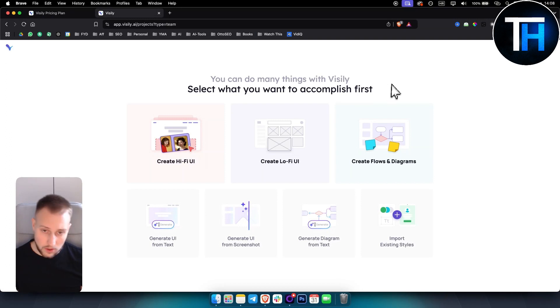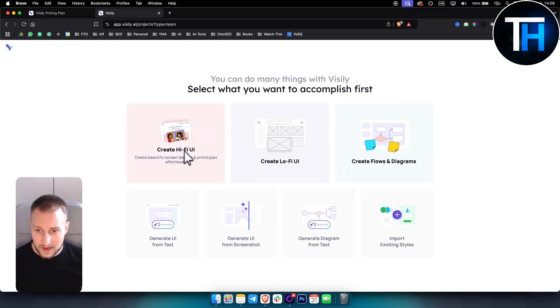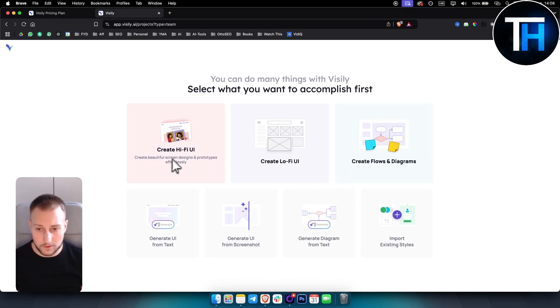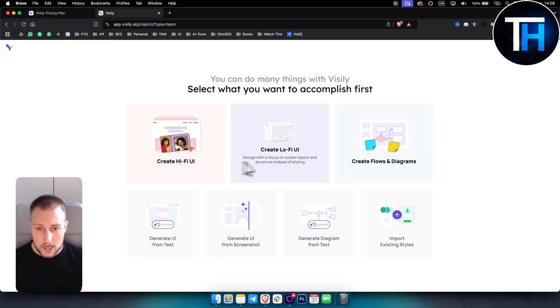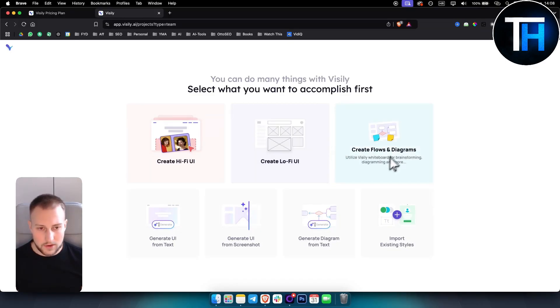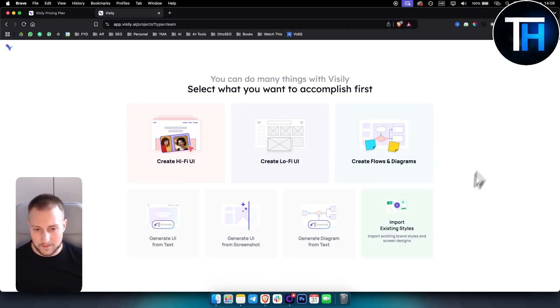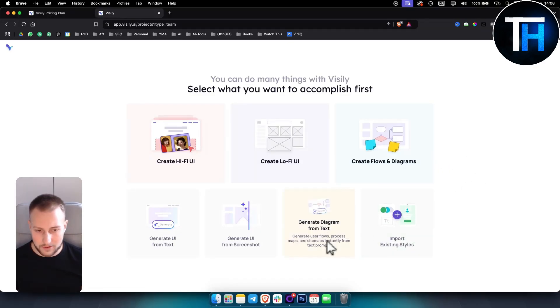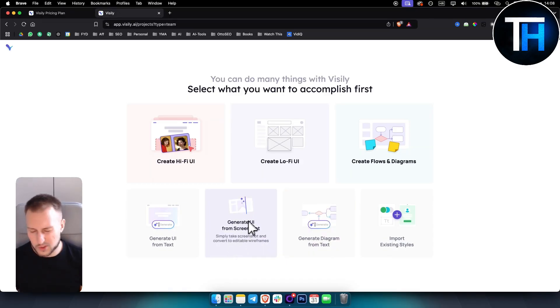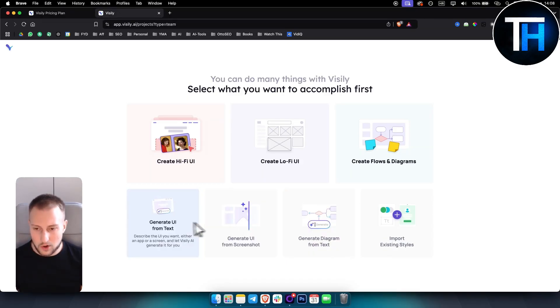Select what you want to accomplish first. You can create high fidelity UI, create beautiful screen designs and prototypes, design with focus on screen layout like lo-fi UI which is more bare bones, create flows and diagrams, generate diagrams from text, generate UI from screenshot, or UI from text.